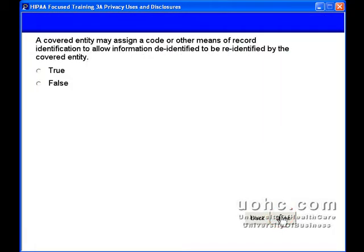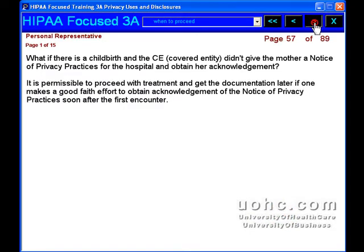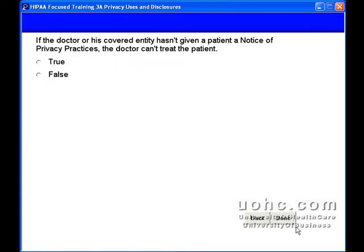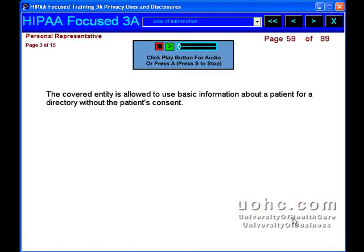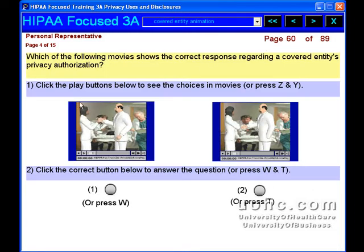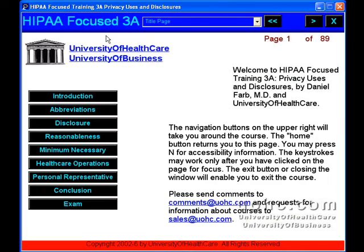Finally, you will learn about concepts of minimum necessary disclosure and use and disclosure in a patient's interest. Also covered is the significance of a personal representative.